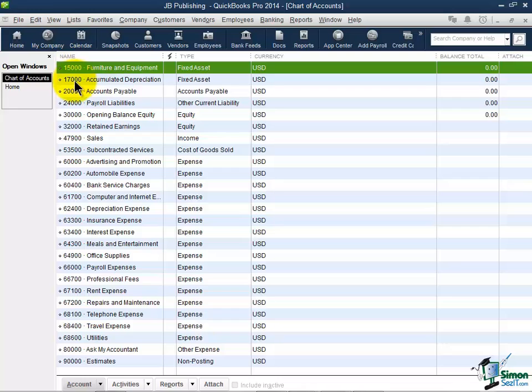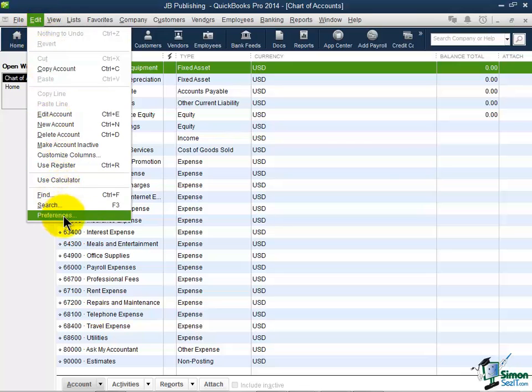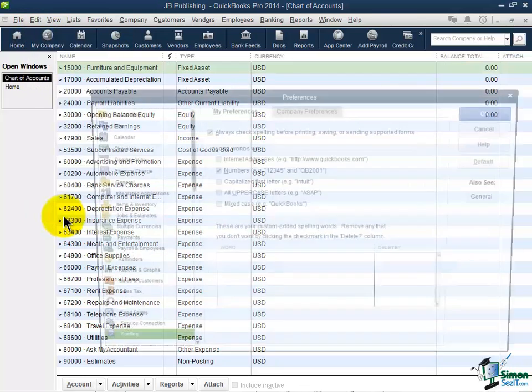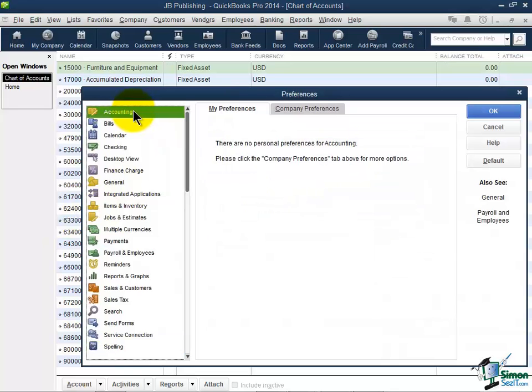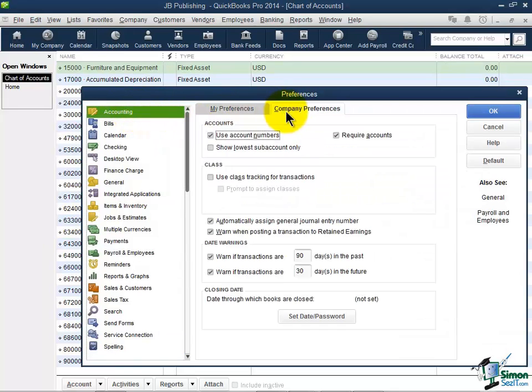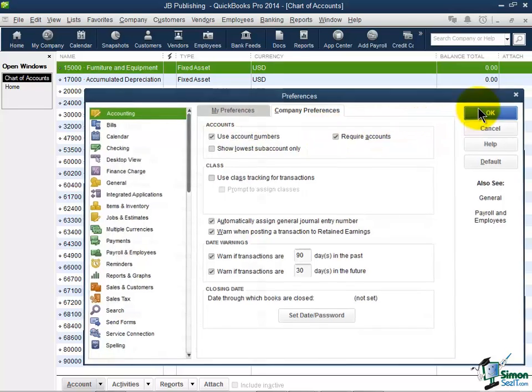Now let me just review where you would turn those numbers on or off if you didn't want those. I'm going to go up to Edit on the menu and I'm actually going to come down to the Preferences. Now if I go all the way to the top grouping accounting and then click on the tab that says Company Preferences, here's where that check box is to use the account numbers. So I've got mine turned on and I'll go ahead and leave them on, but I want you to know where that was. Let's go ahead and click OK and get out of that.